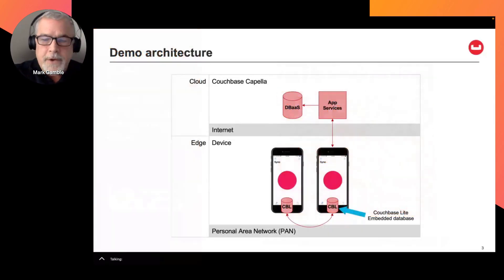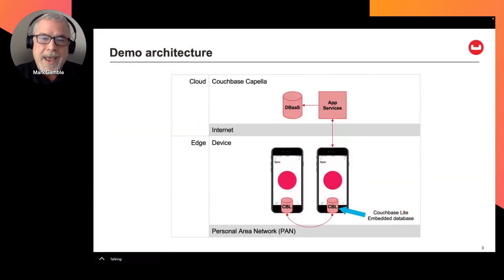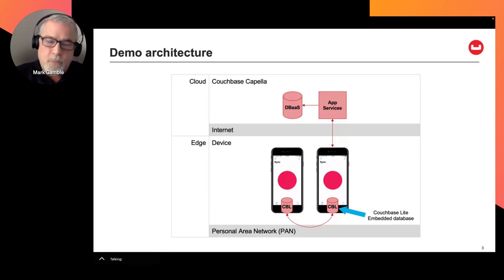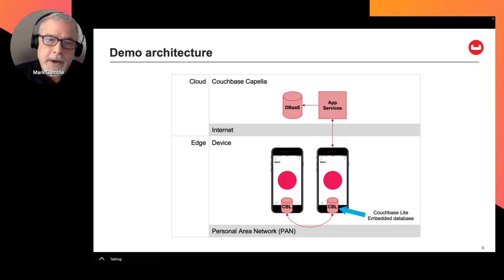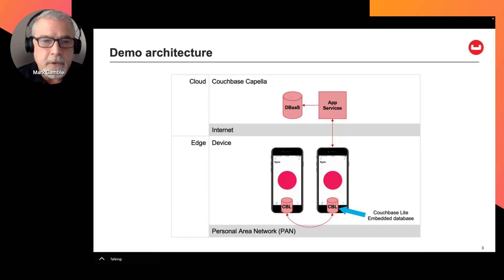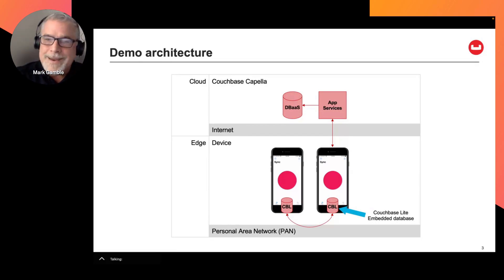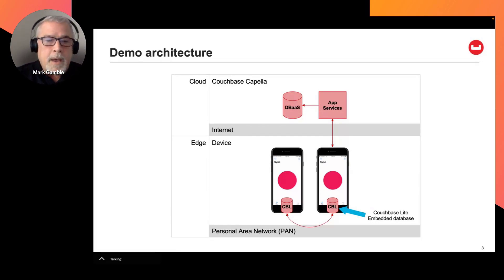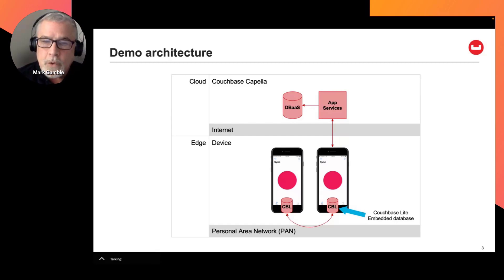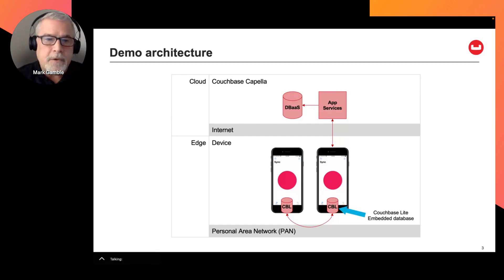And the demo architecture is straightforward. I have the app running on two devices. One is my iPhone, and another is an iPhone simulator running in Xcode. And the app has Couchbase Lite embedded, and it syncs data between two local devices using peer-to-peer synchronization.